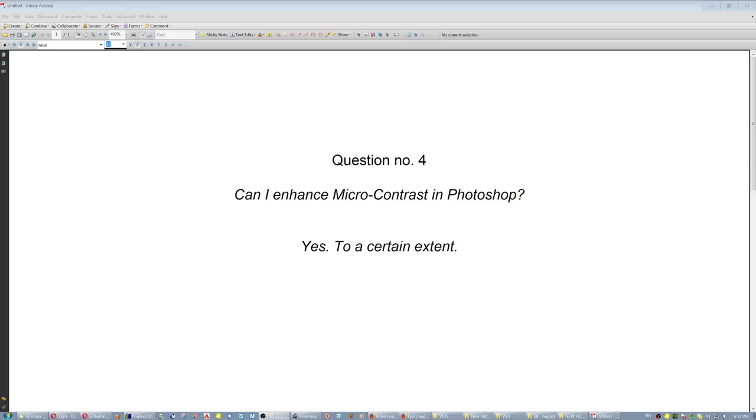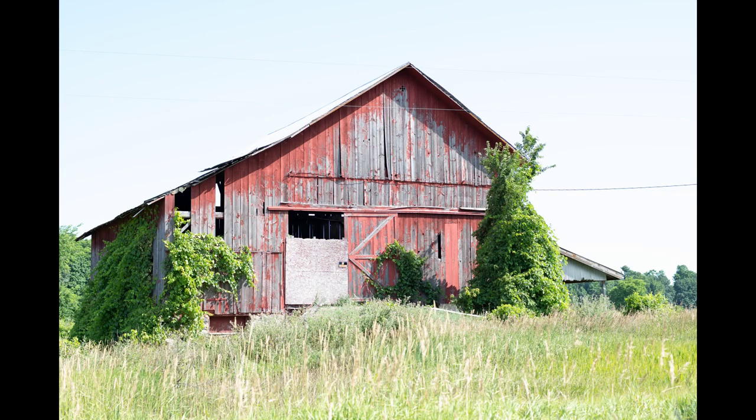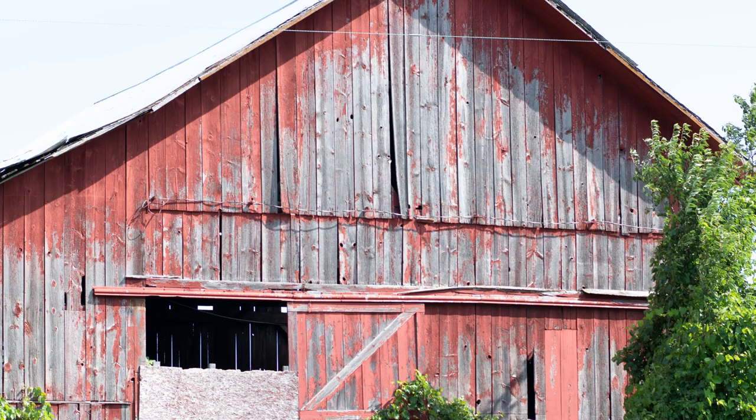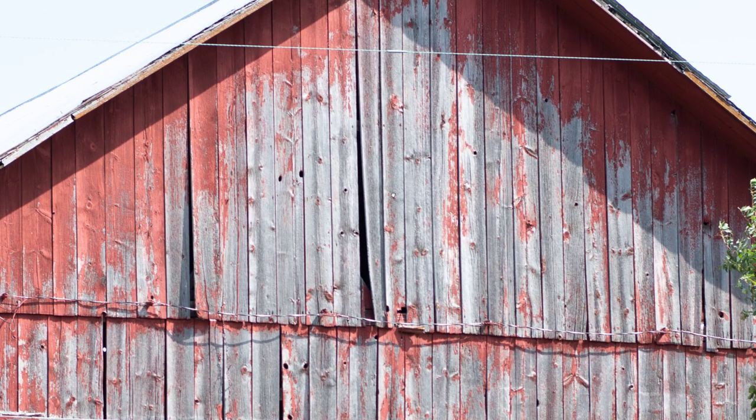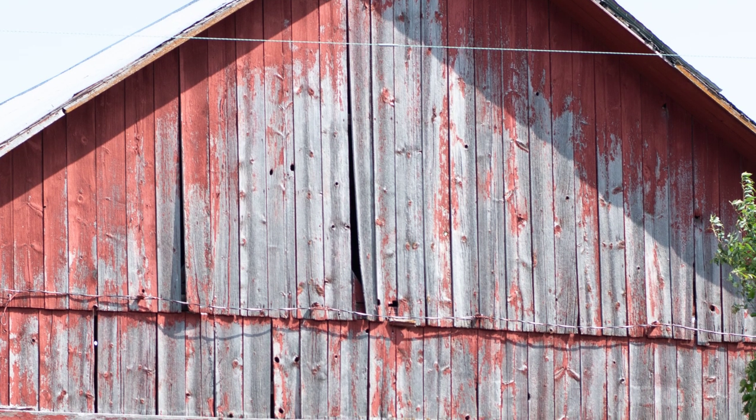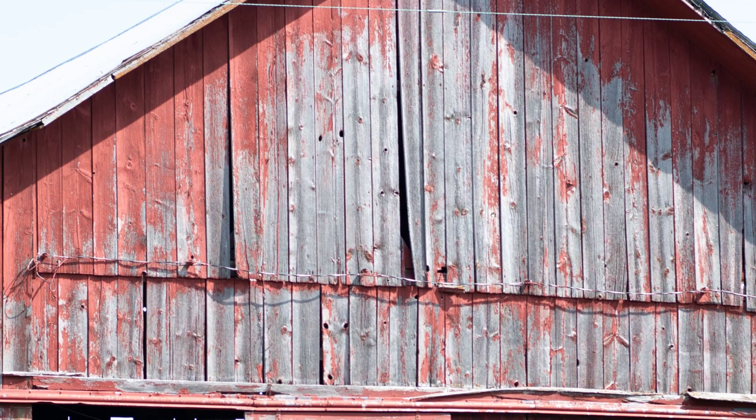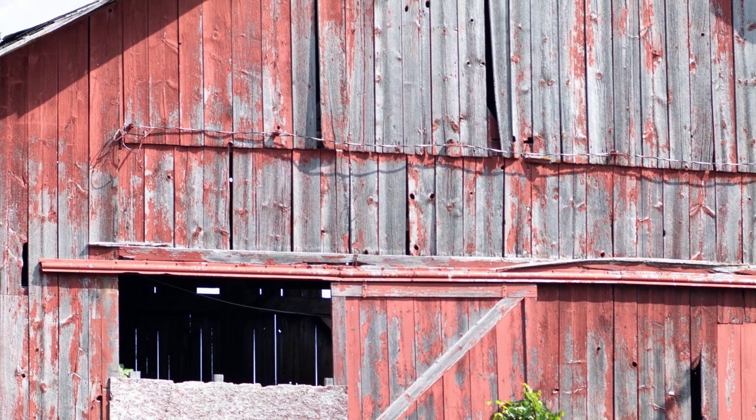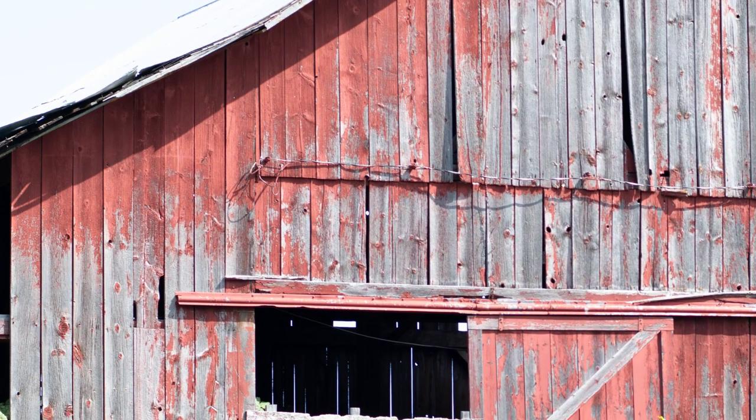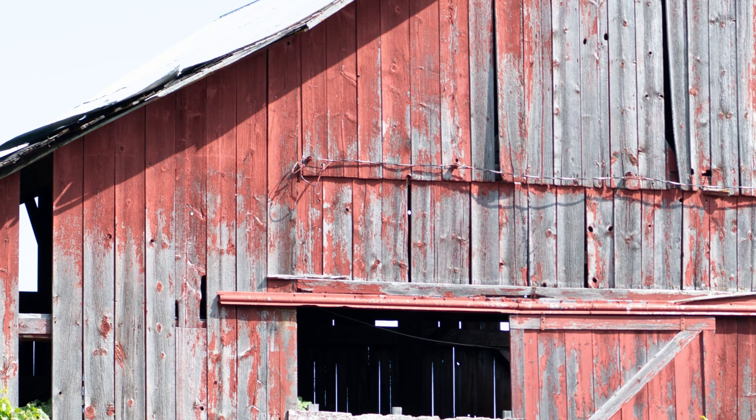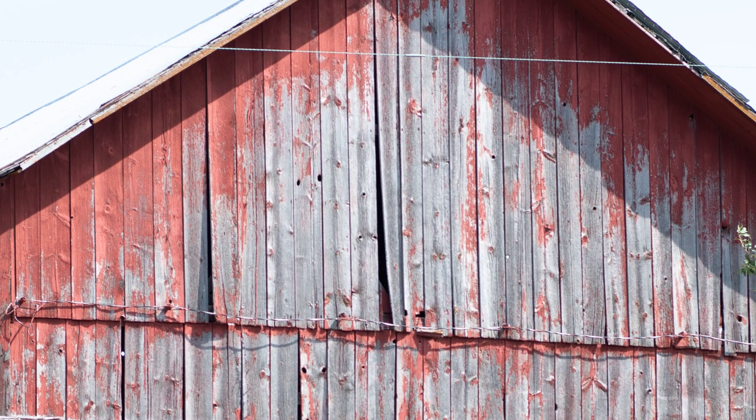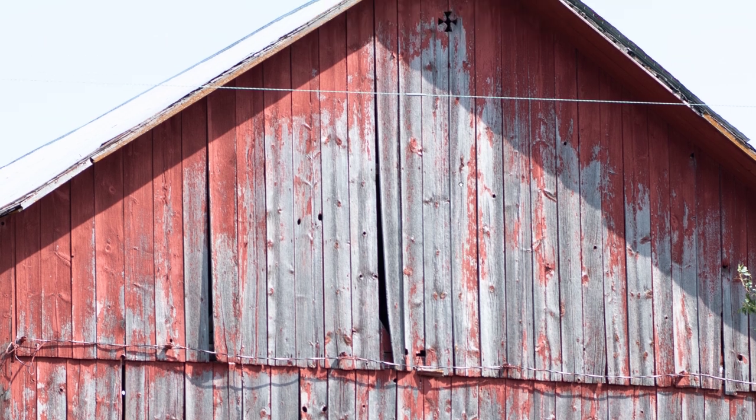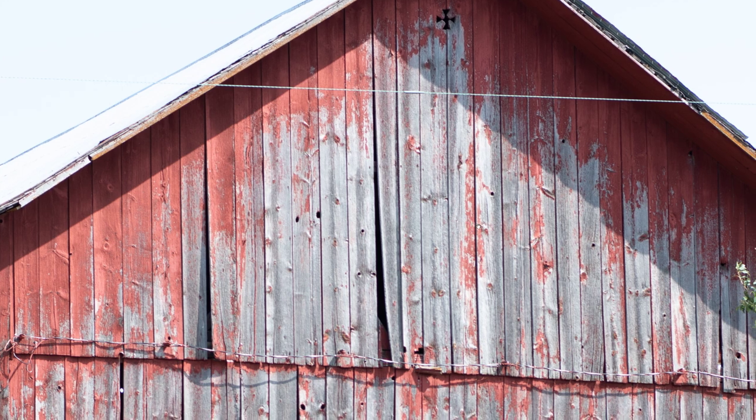And finally, question number four: can I enhance micro contrast in Photoshop? Well, yes, to a certain extent. Let's take this image for example. One would say oh, such a nice micro contrast Voigtlander 58, but not enough pixels apparently. Or maybe the light was wrong or I had focused somewhere else. It looks more like the focus was somewhere over here than over there. So how do we improve the micro contrast, which is both the sharpness and the tonality ranges and the clarity in tonalities of this image?